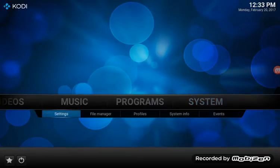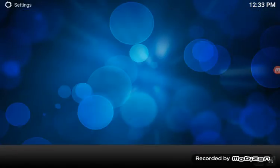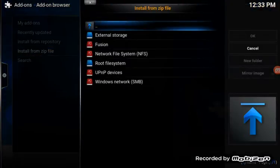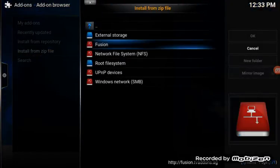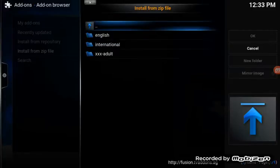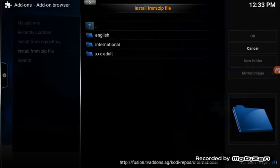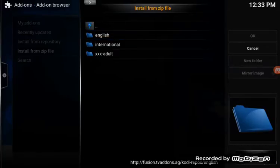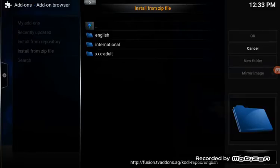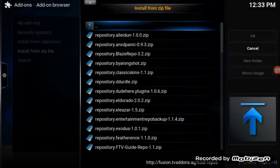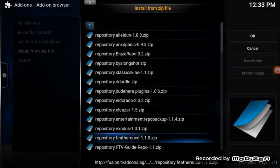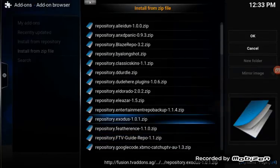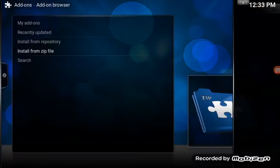Click on Settings. Go to Add-ons. Go to Install from Zip File. Fusion. Click Kodi Repos. No, not that one. English. Just give it a few minutes because there's so many English repos for Kodi. See, it should be 11 down. Click on Exodus. Repository Exodus 1.0.1 Zip. Click that.